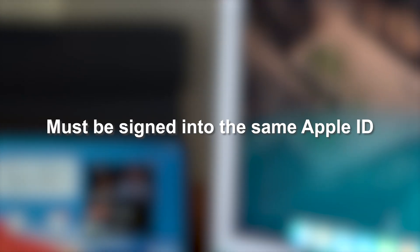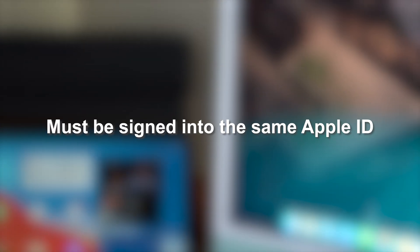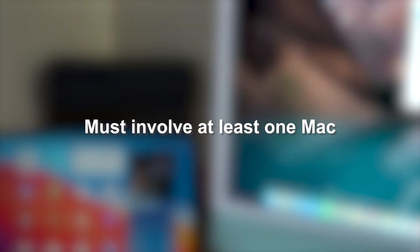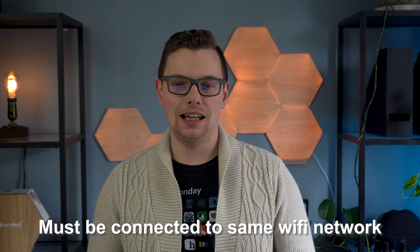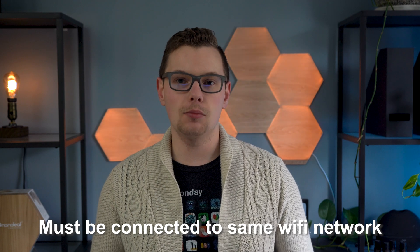Number one, it must be signed into the same Apple ID. Number two, it must have Mac involvement so you can't just do it iPad to iPad. Number three, it must be running Mac OS 12.3 or iPad OS 15.4. And lastly, all devices need to be connected to the same Wi-Fi network.